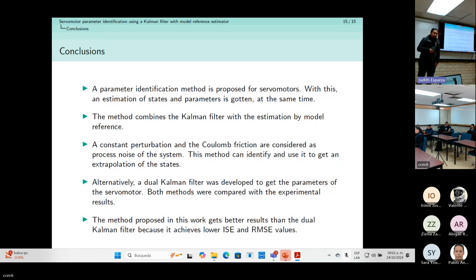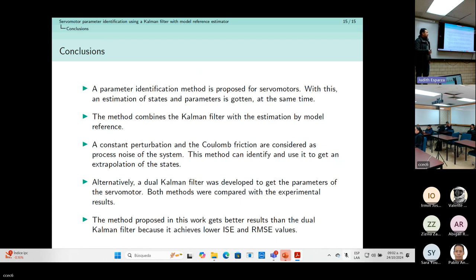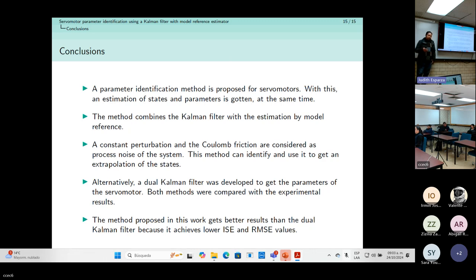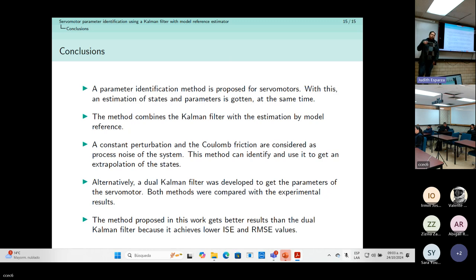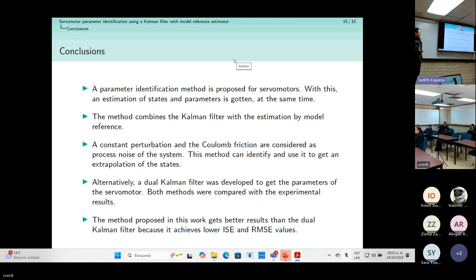Our conclusions are that we proposed a method to identify the parameters of a servo motor model. This method uses the Kalman filter combined with a model reference estimator. By considering a constant disturbance, we can obtain the process noise — usually an unknown matrix — and use it to get better extrapolation during the Kalman filter algorithm. We compared it with the dual Kalman filter and obtained better results. That is all. Thank you for your attention.